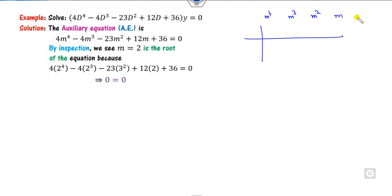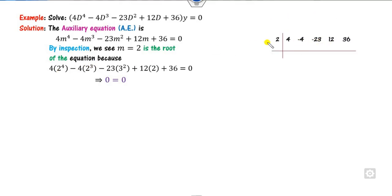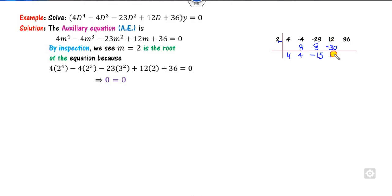We can use synthetic division to test m = 2. Writing the table with coefficients of m⁴, m³, m², m, and the constant — which are 4, −4, −23, and so on — and performing the synthetic division with 2: multiplying and adding down the table, the last entry cancels to zero. This confirms m = 2 is a root.